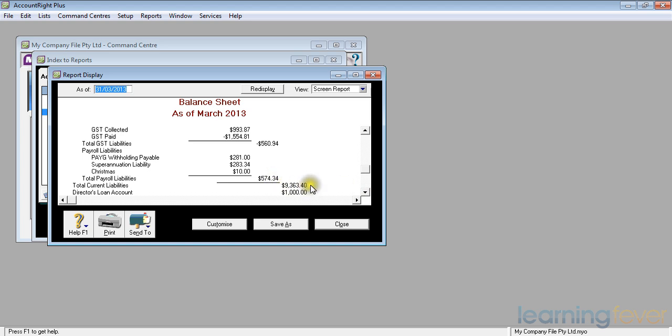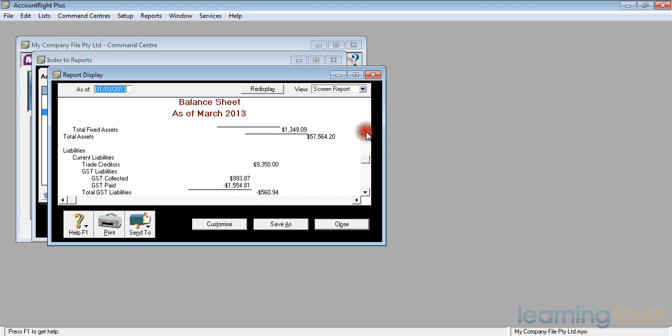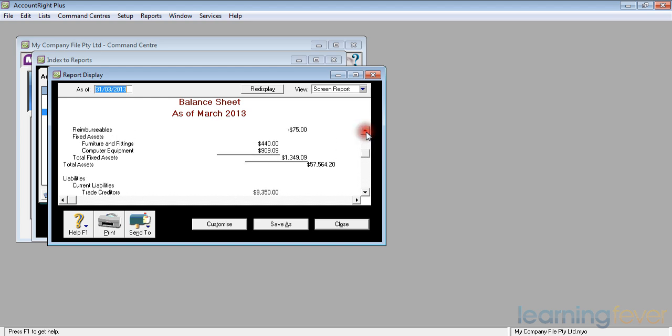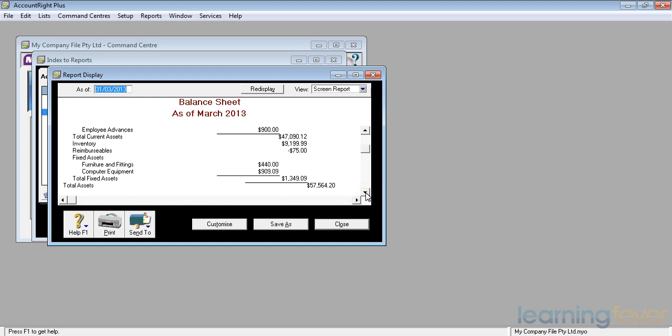My total payroll liability is $574. My total current liability is $9,300. If I look back further up, my total current liabilities are $9,300. My total current assets are $47,000-odd. Those total current assets are far more than my liabilities. I am not too worried. If my current liabilities were more than my current assets, I think I would be worried.